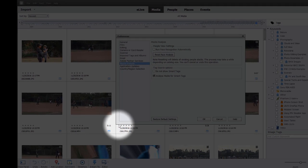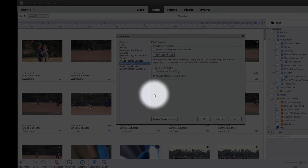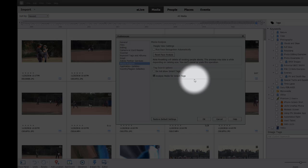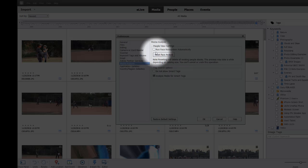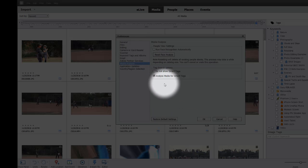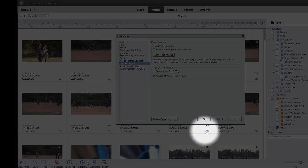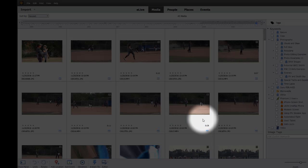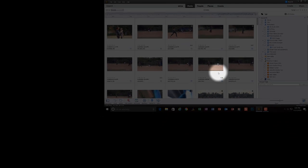Make sure that Analyze Media for Smart Tags is on. Notice my personal preference for using the organizer in Elements is not to run face recognition automatically. So I've made sure it's on, so I'll just click OK to exit the dialog box.